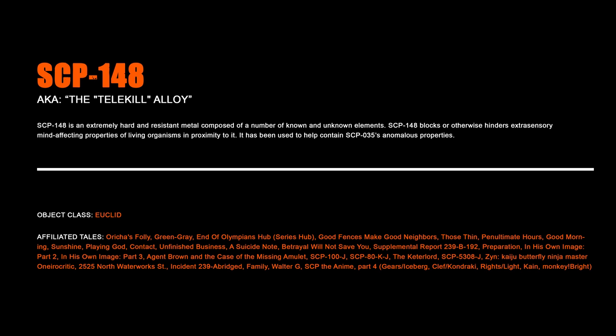SCP-148. SCP-148 is an extremely hard and resistant metal composed of a number of known and unknown elements. SCP-148 blocks or otherwise hinders extrasensory mind-affecting properties of living organisms in proximity to it. It has been used to contain SCP-035's anomalous properties.